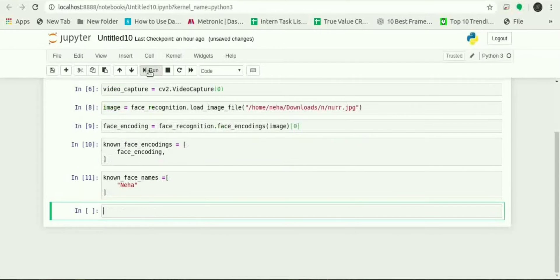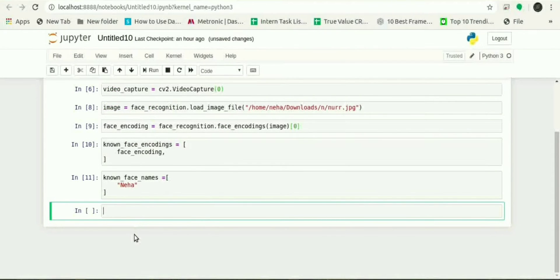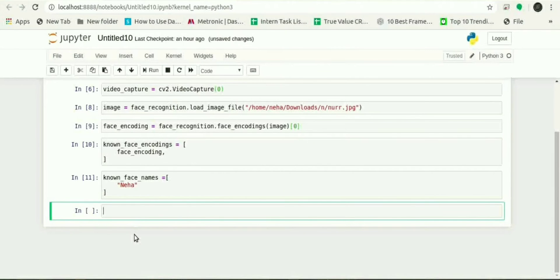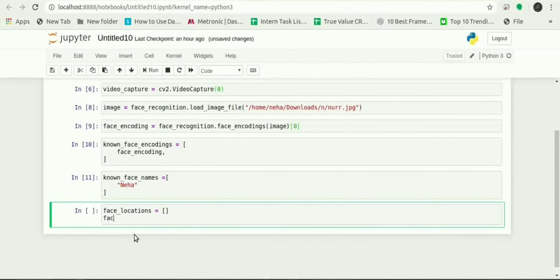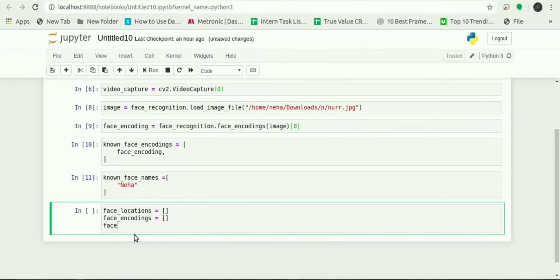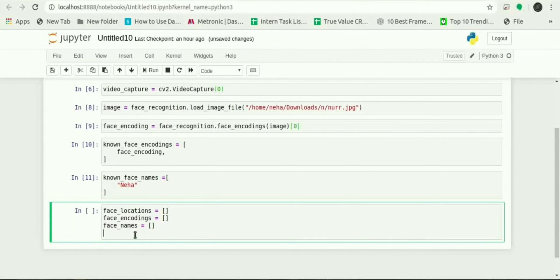Then known_face_encodings, we will give the encoding for the face we know and their names known_face_name equals to name. After creating array we will initialize some variables as face_locations, face_encodings, face_names.